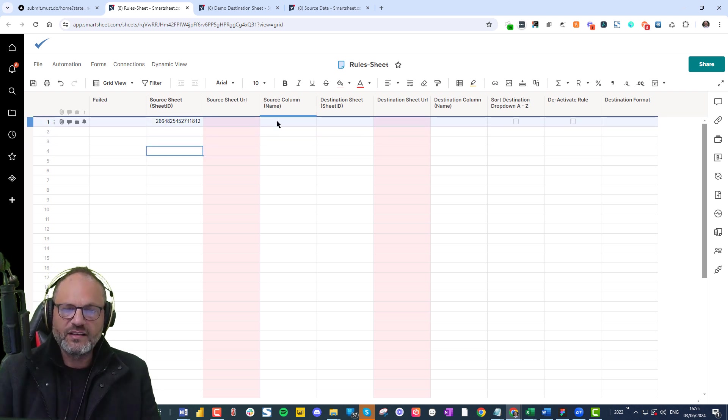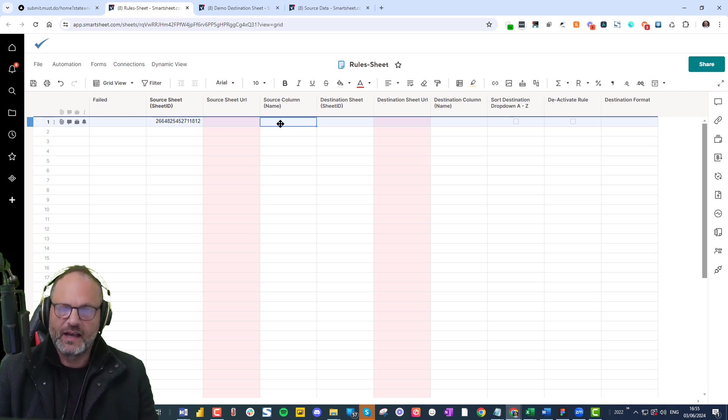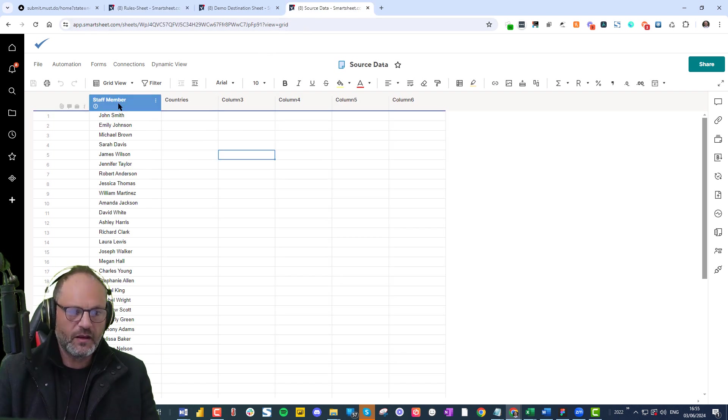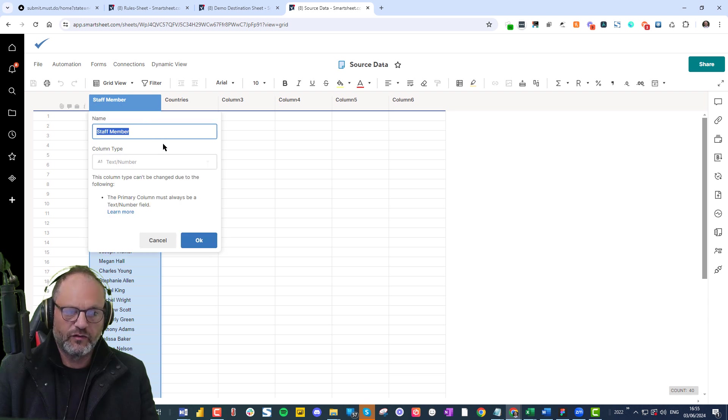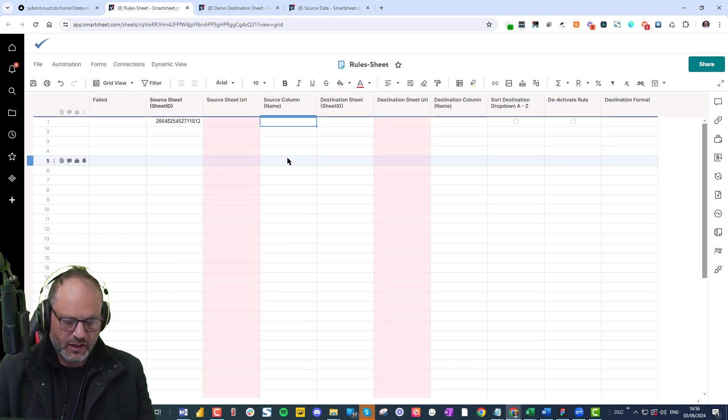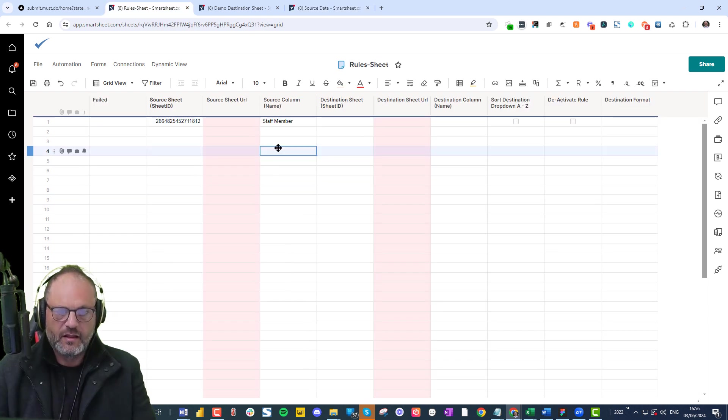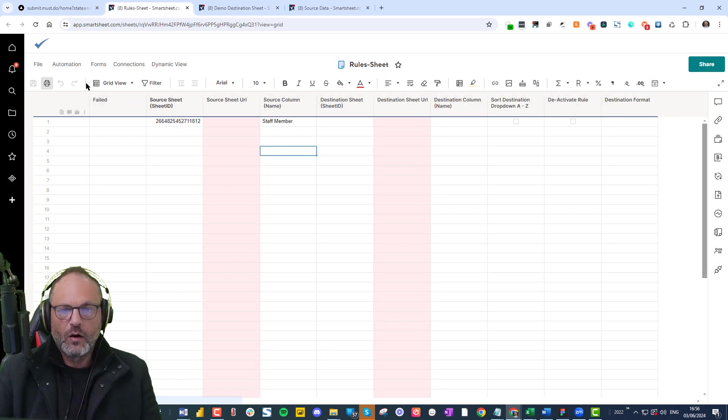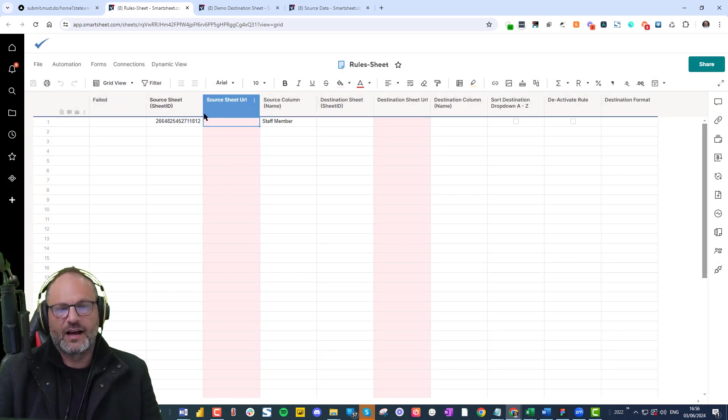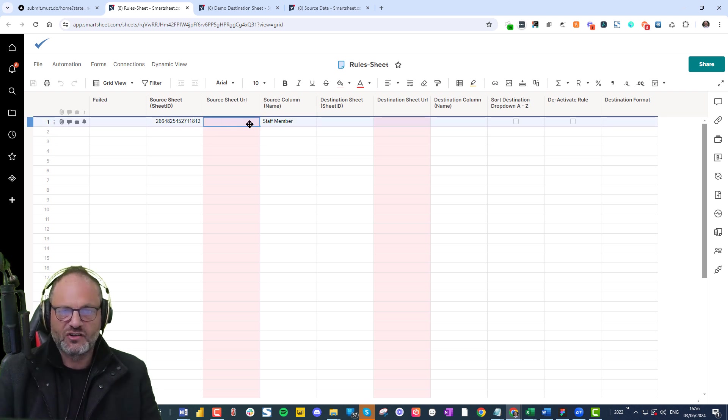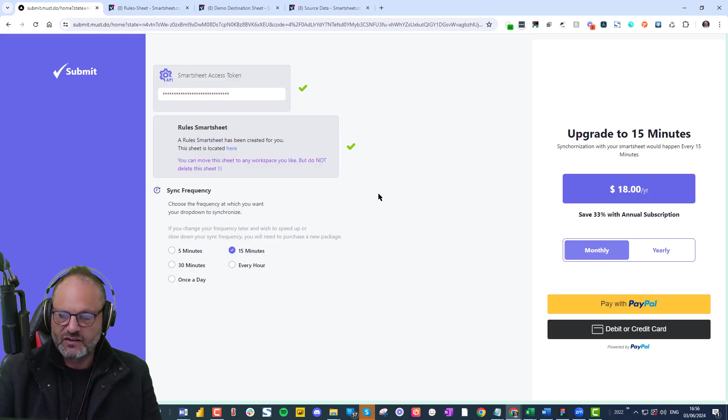Now, what is the source column name? So the source column name is staff member. I'm going to copy that and you're going to put the staff member. Now, what I want to do is I'm expecting that this is going to fetch a URL. It's not going to fetch a URL right now.